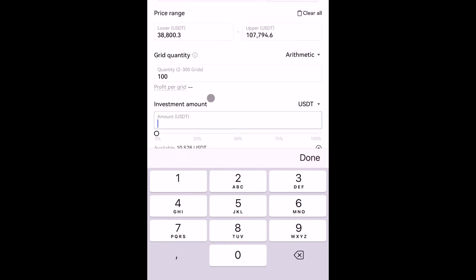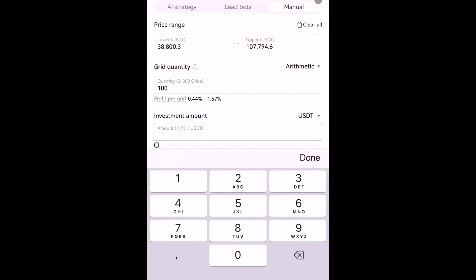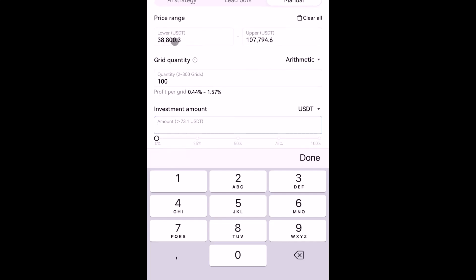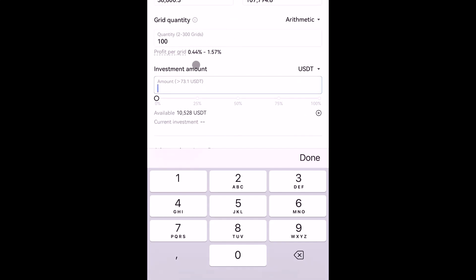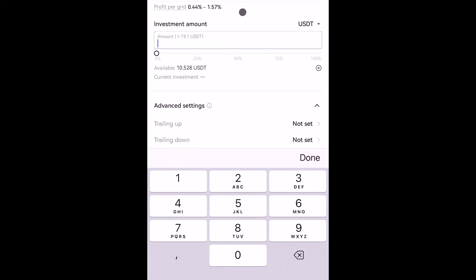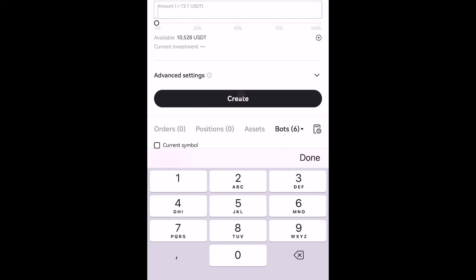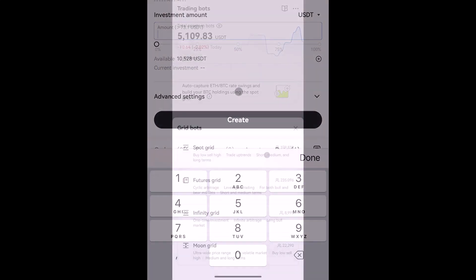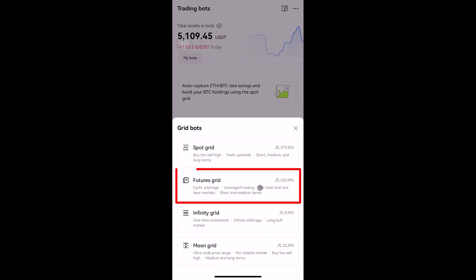Another option is to copy the AI setting to manual. Simply tap there and all the parameters will be filled into the manual setting, where you can freely change or modify them. Then set the total amount you want to invest — in this case the minimum is 73 USDT for setting up a grid bot in BTC/USDT. It's very simple: just tap create and the bot will run.